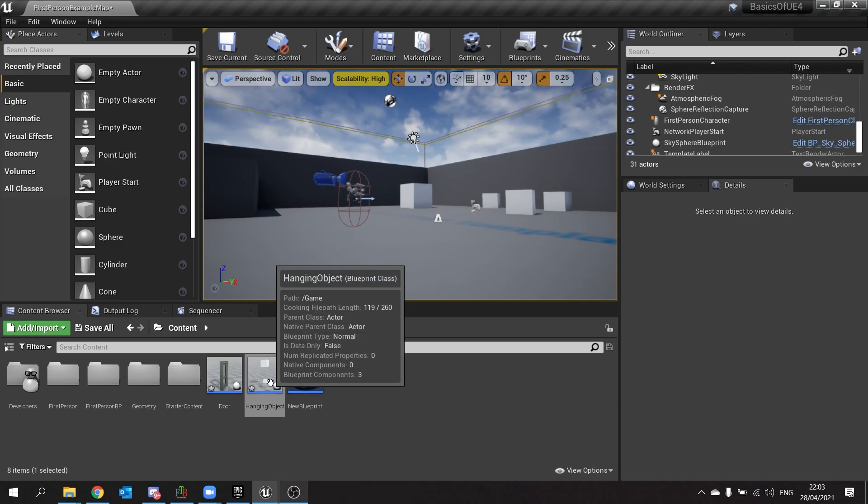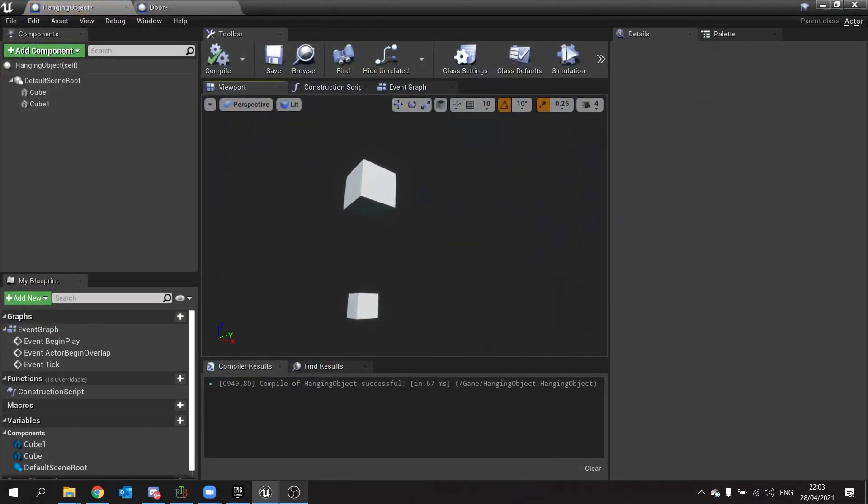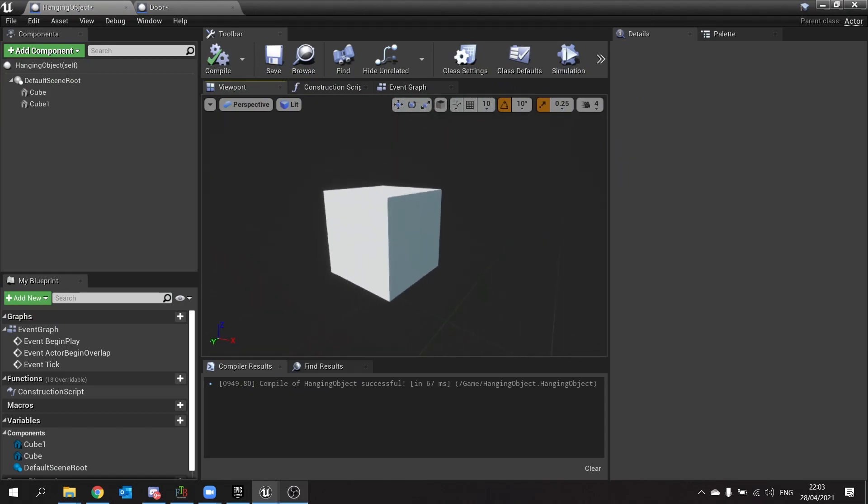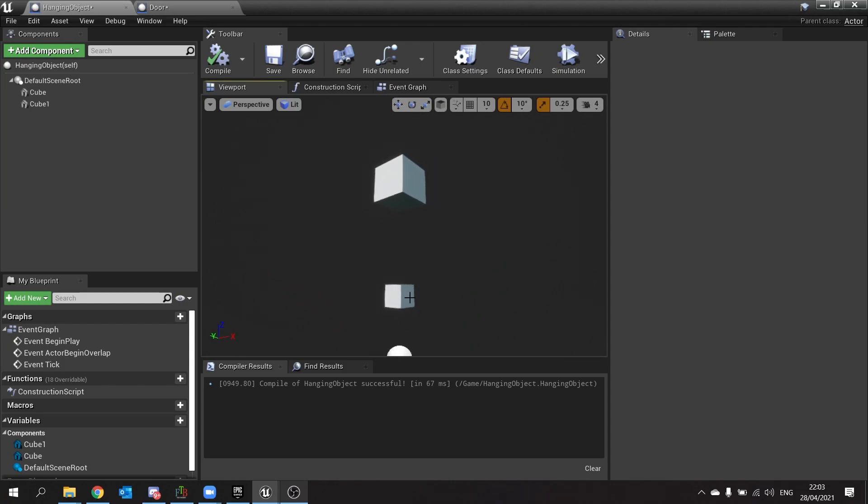So I've got this hanging object here, and my goal is I want this small cube here to dangle from this top cube here, so I only want basically half of the actor here to be physics-based.